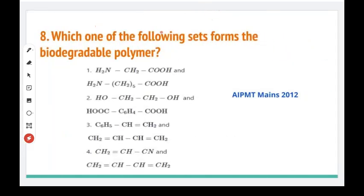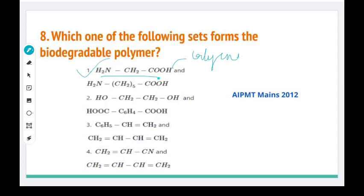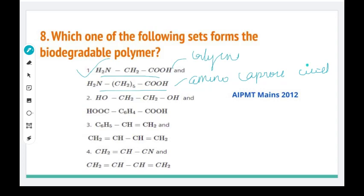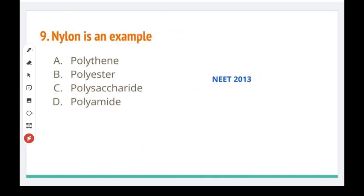Next question: which one of the following sets forms a biodegradable polymer? We have to choose the right answer. The monomers involved are glycine and aminocaproic acid. Glycine and aminocaproic acid together form a biodegradable polymer. This is AIPMT 2012. Next: nylon is an example of what? Very simple — nylon is a polyamide. We have two types: Nylon 6,6 and another type.